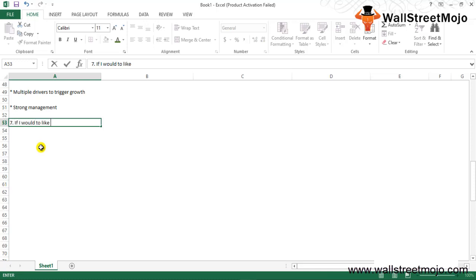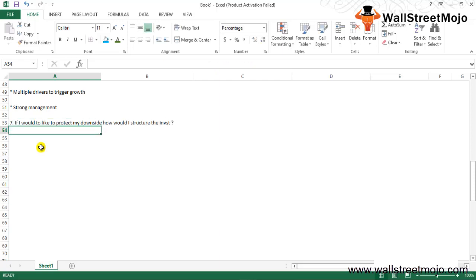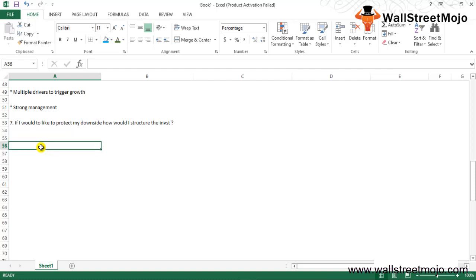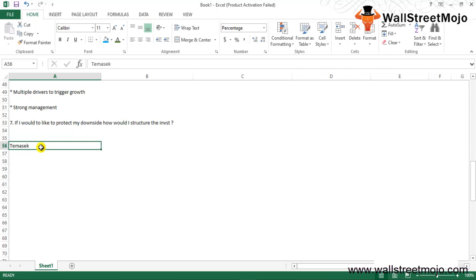Seven: If I would like to protect my downside how would I structure the investment? The best way to protect the downside is to go for a structured deal even at the later stage of the investment. For example in 2010, SEC invested in GMR Energy through a structured paper which needs to be compulsorily converted into equity.